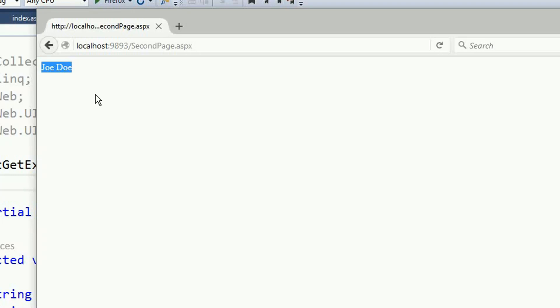So very simple. That's how you pass information from one page to another page using the post method. This is very easy.